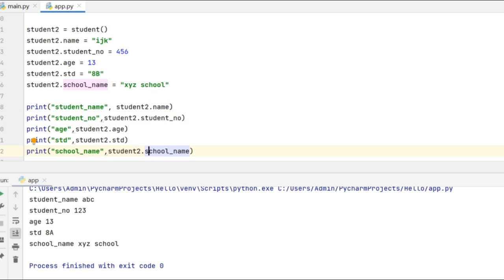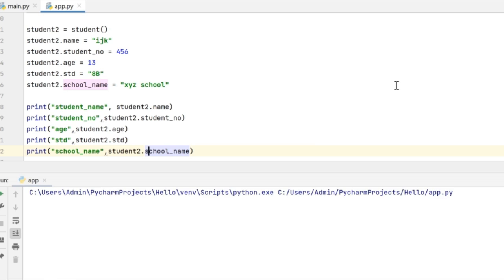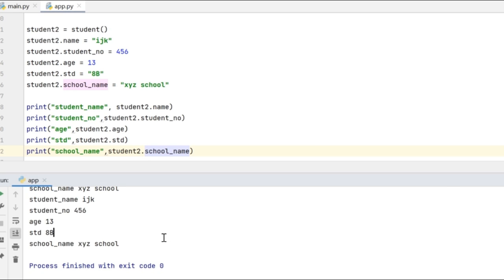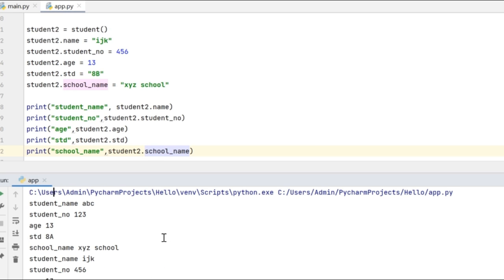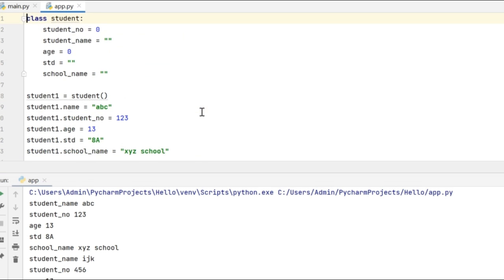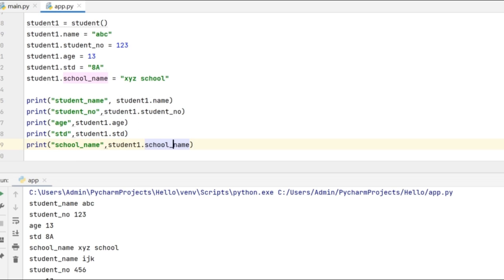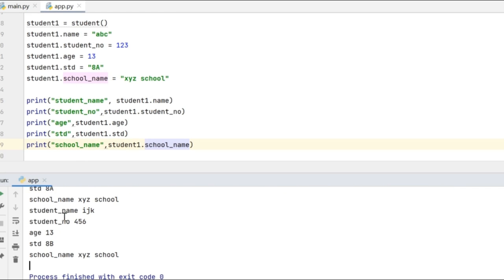Now let us execute this code. We can see that the attributes of both the objects got printed. The first one is for the object student1 and the second one is for the object student2.